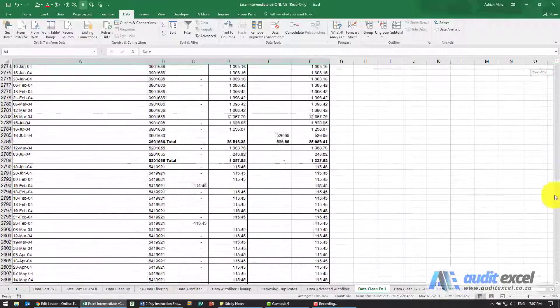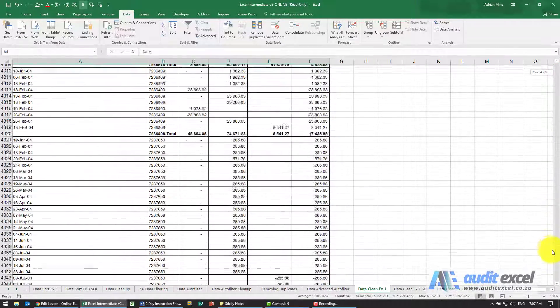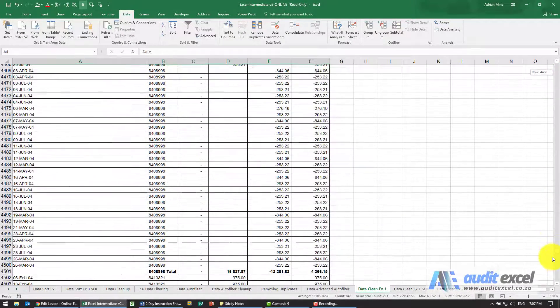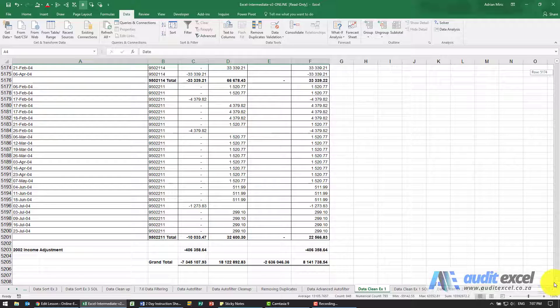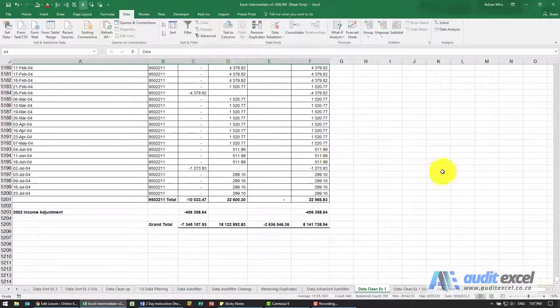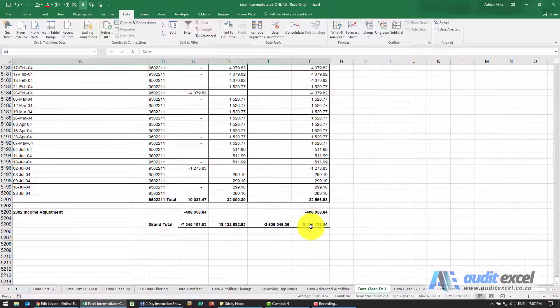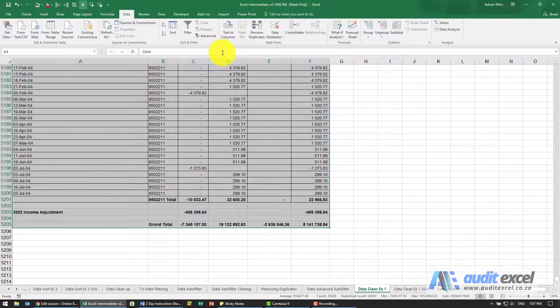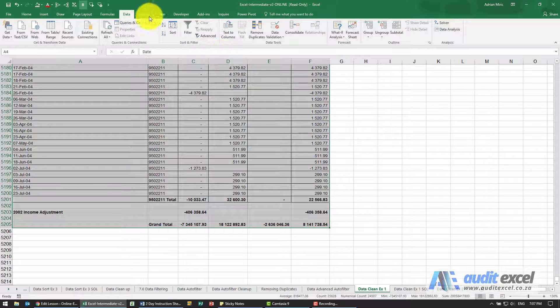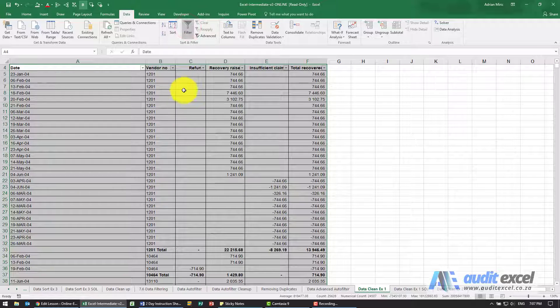So in this case there's lots of data, come all the way down to here, go to Data, switch your filter on.